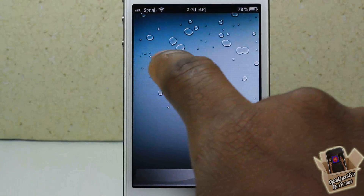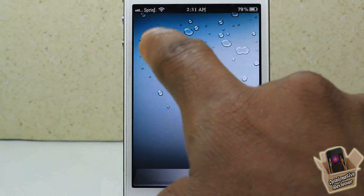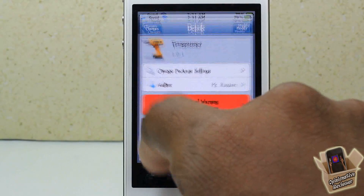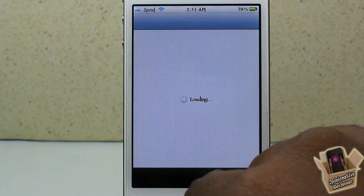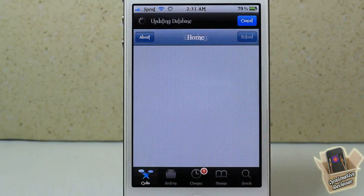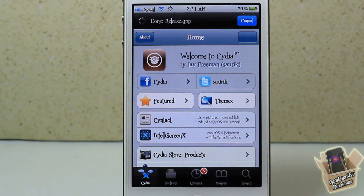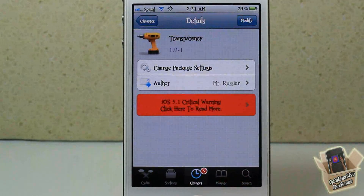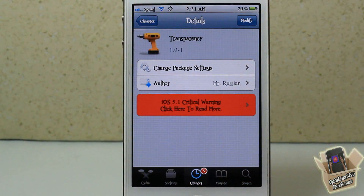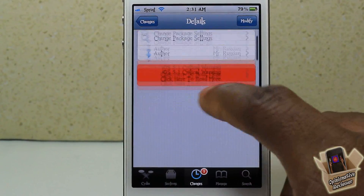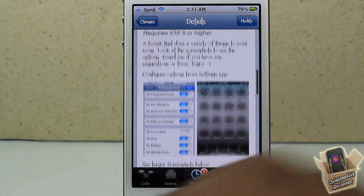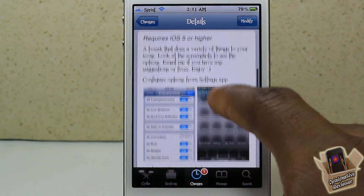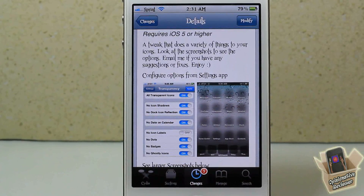Let me go ahead and find my Cydia. There we go, I found Cydia. So yeah, guys, this one is called Transparency. It's by Mr. Russian and it's in the Big Boss Repo for free. It's a matter of preference if you want to get it or not.